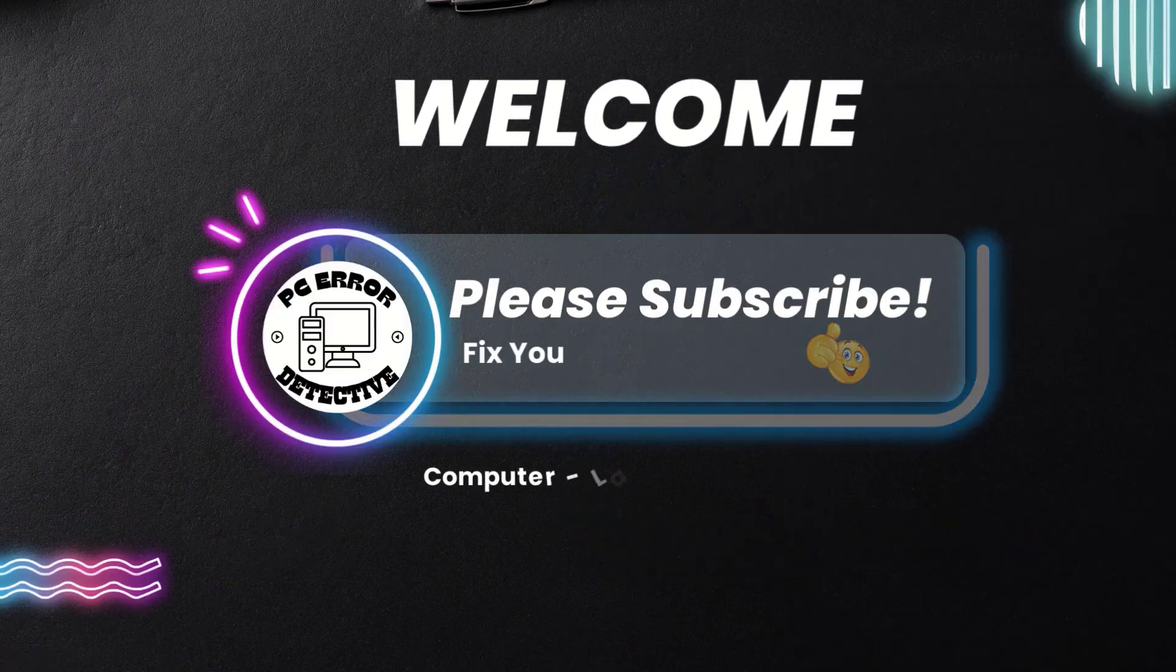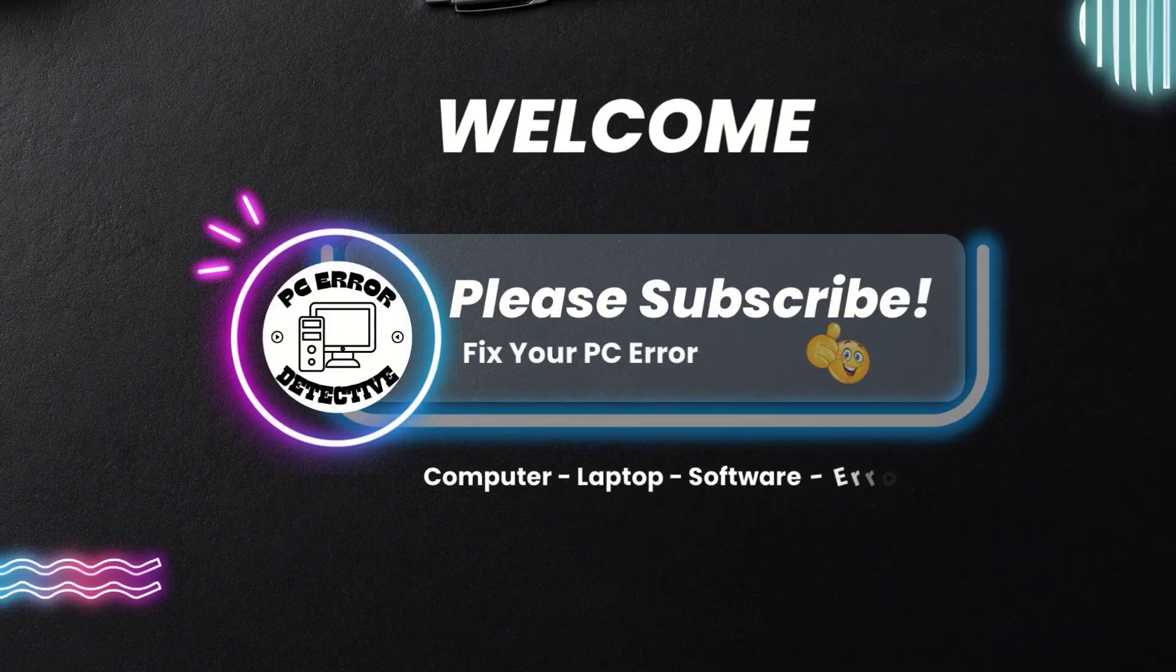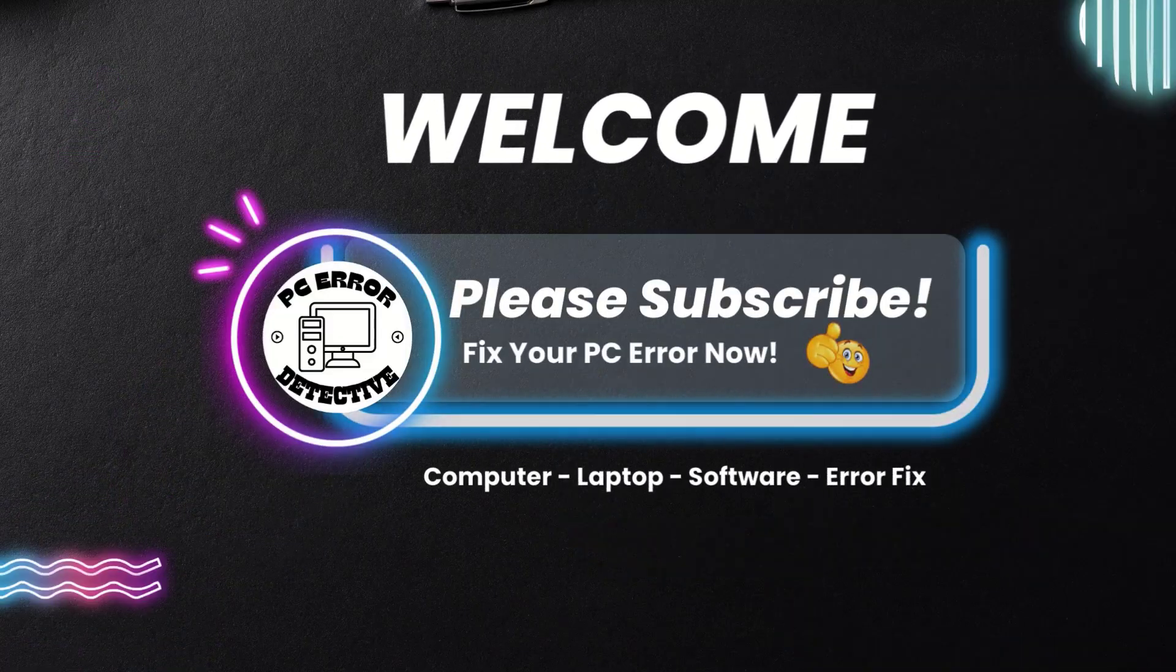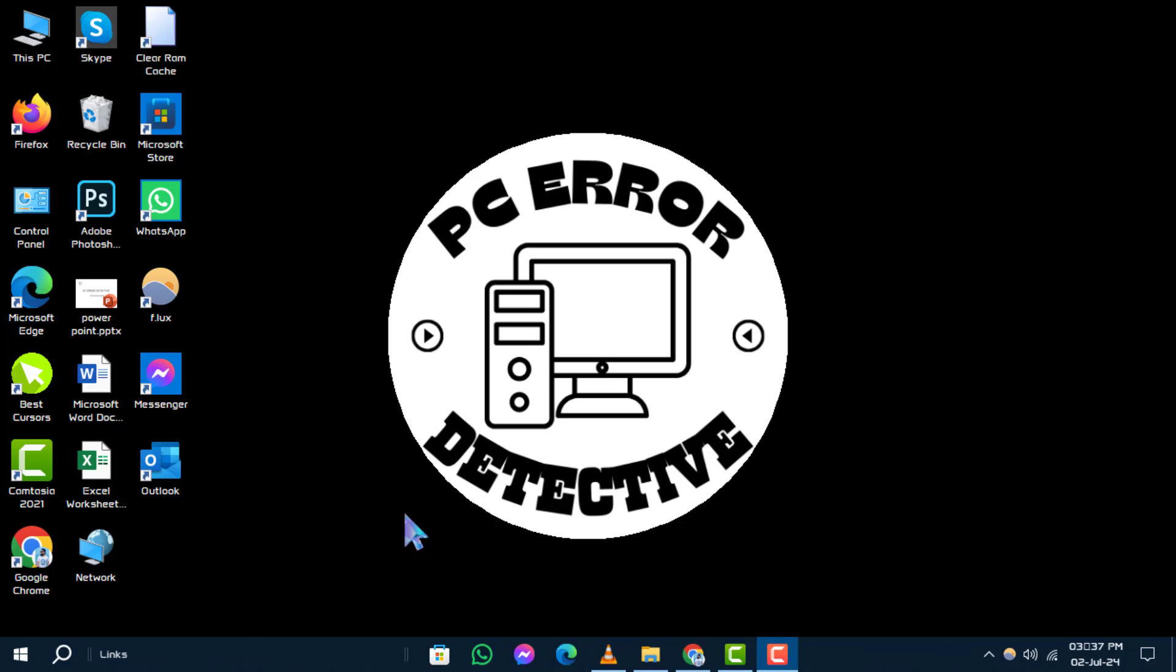Welcome to PC Error Detective. Today, we're diving into how to delete access denied folder in Windows 10, step by step. If you find this guide helpful, don't forget to subscribe to our channel for more tech tips and fixes.